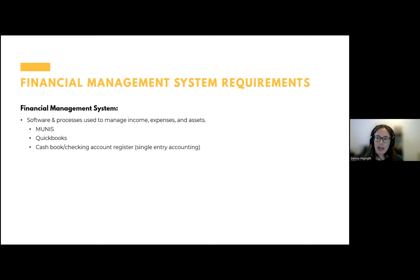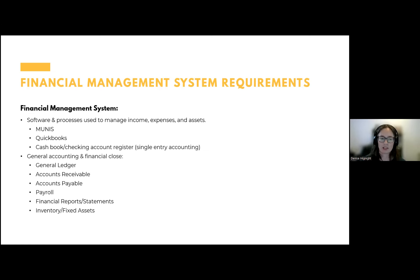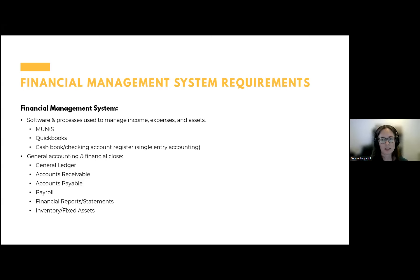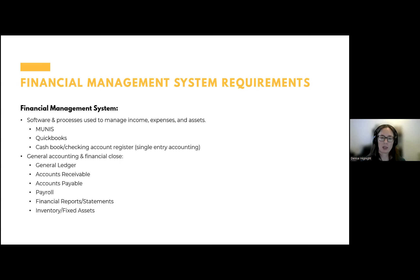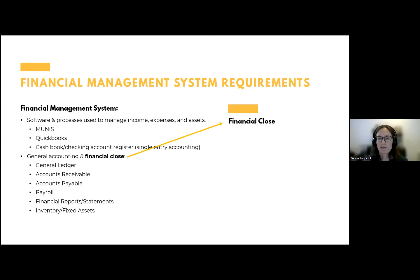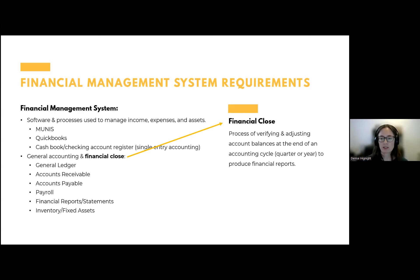We're focusing on general accounting and financial close. Concepts include general ledger, accounts receivable, accounts payable, payroll, financial reports and statements, inventory, and fixed assets. You may not be recording these in your accounting system yourself, but you need to be aware of these concepts to make sure the food service program is being accounted for correctly. Financial close refers to the process of verifying and adjusting account balances at the end of an accounting cycle — at the end of a quarter or year — to produce financial reports.